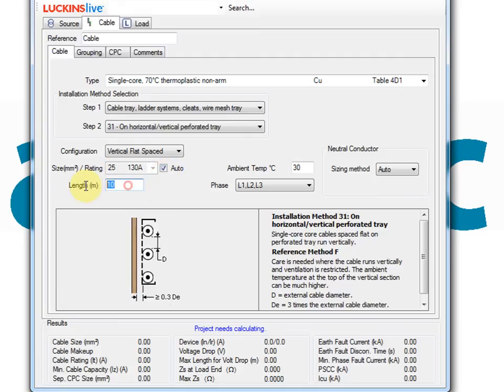The cable length can be entered and various other values such as ambient temperature.